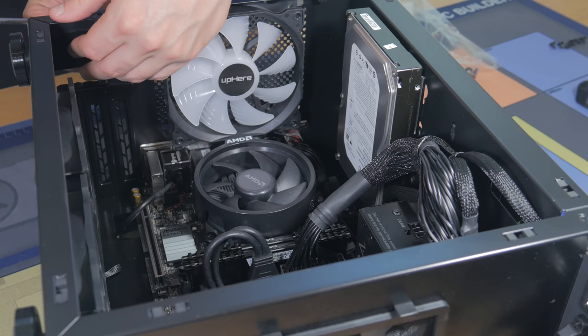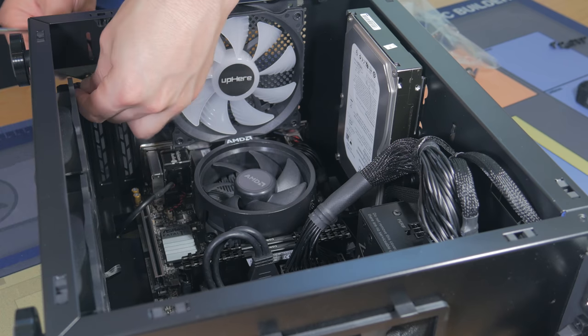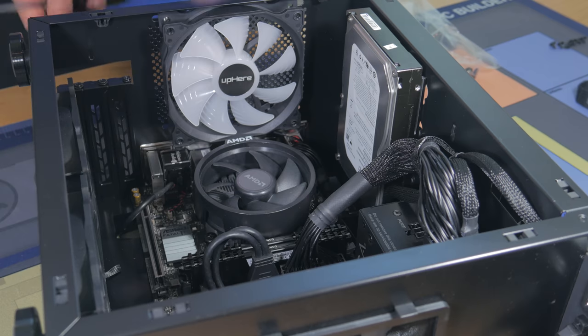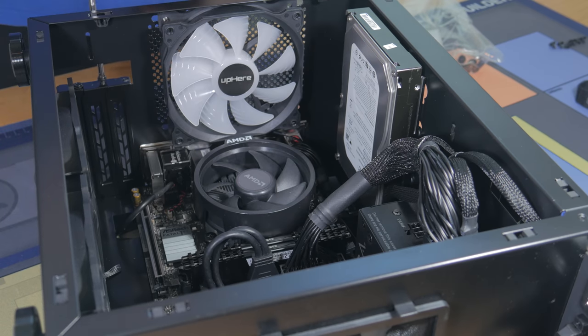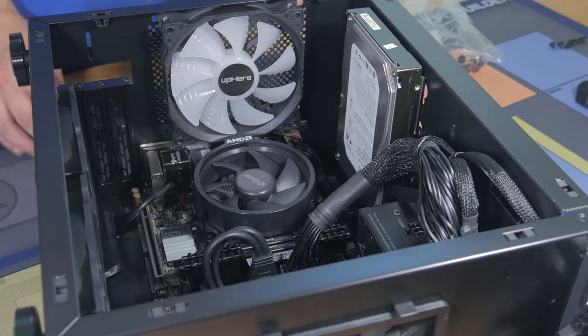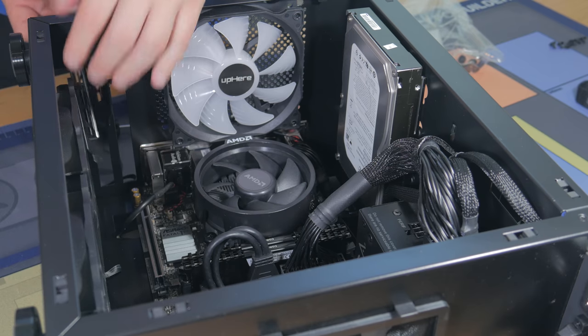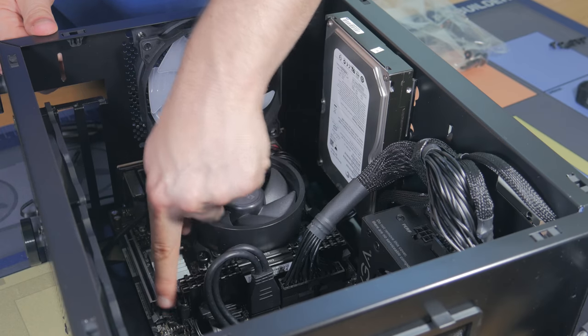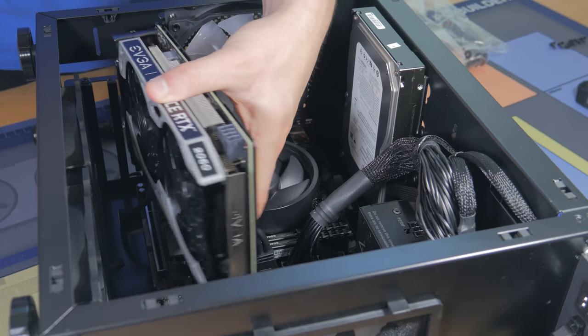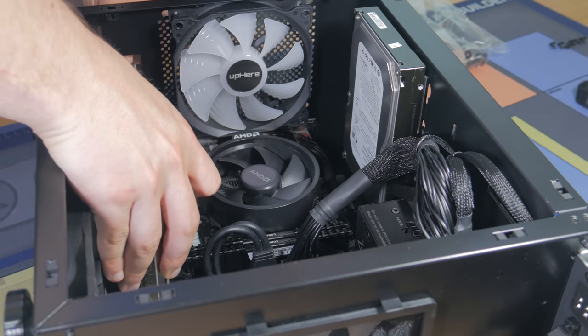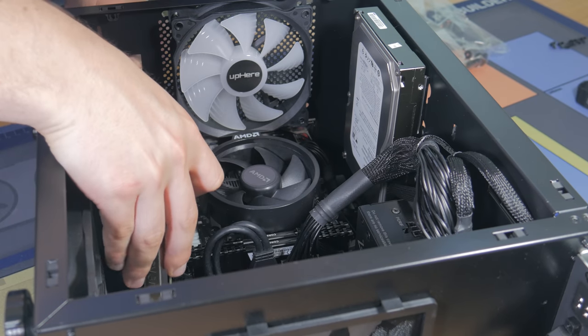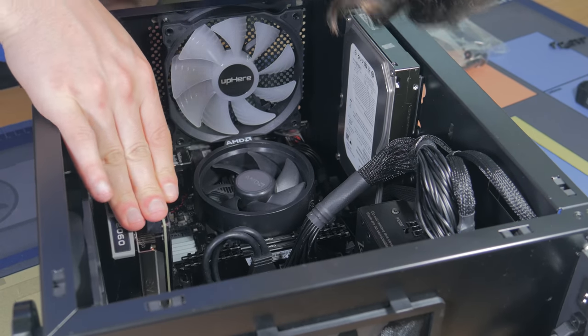We are now ready to install our graphics card. Unscrew this retention bracket and lift it away. Next, unscrew the top two PCIe slot covers and remove them, but keep the screws handy. Push open the PCIe lock and then grab out your graphics card. Line the notch in the card with the notch in the slot, and once lined up, press it into place. The PCIe lock from earlier should click closed.